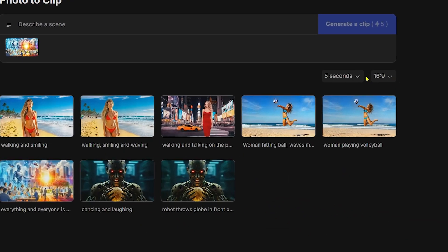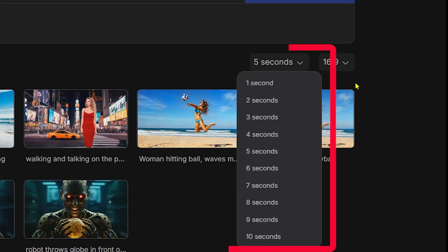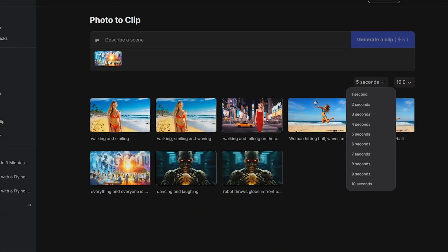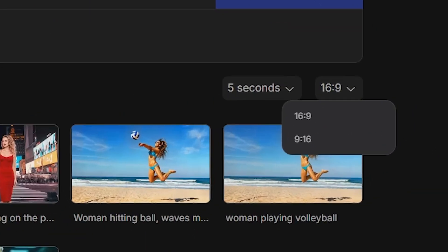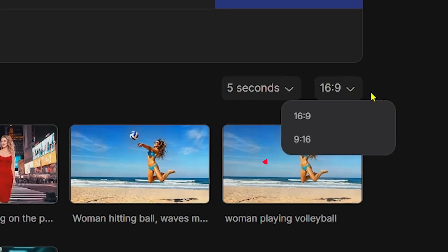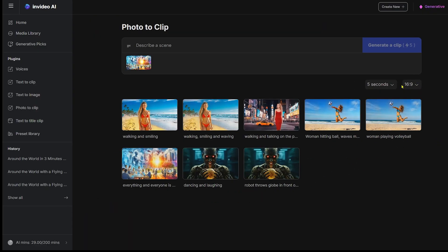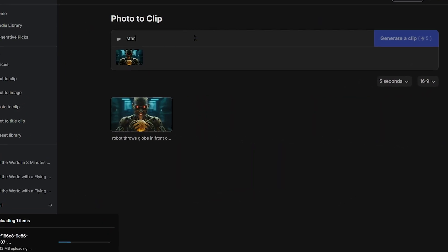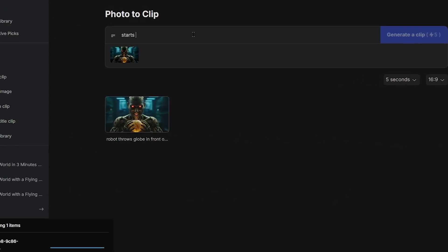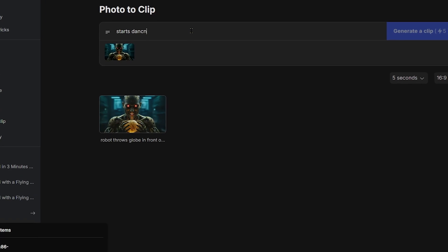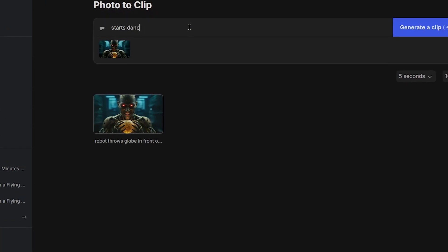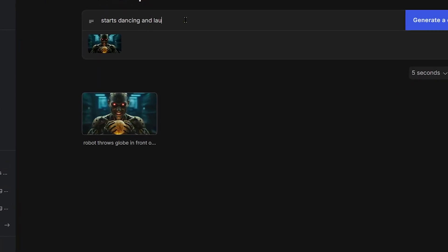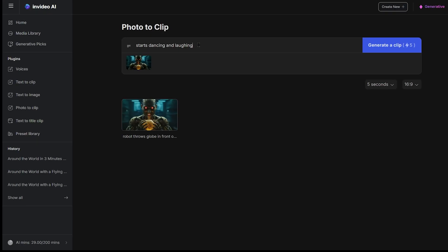Let's try it. We can choose any duration from 1 to 10 seconds, and the preferred ratio we want for our clip. We'll just input a prompt with an explanation of what motion we want in our clip. So here, just explain how you want your photo to move.